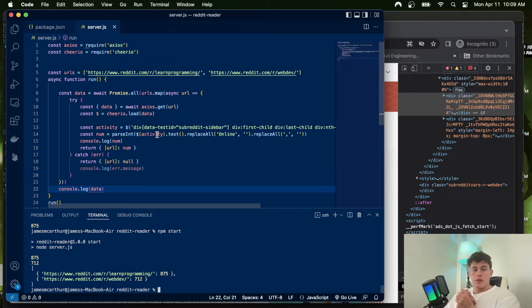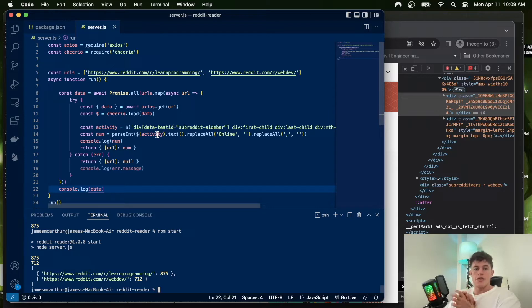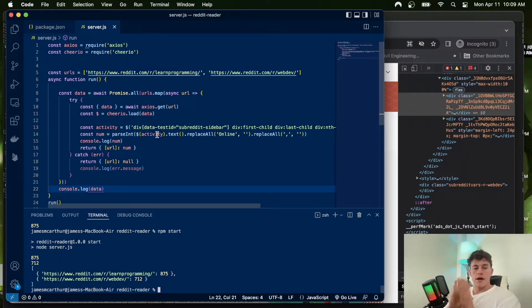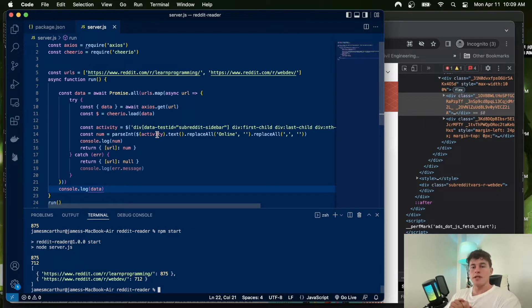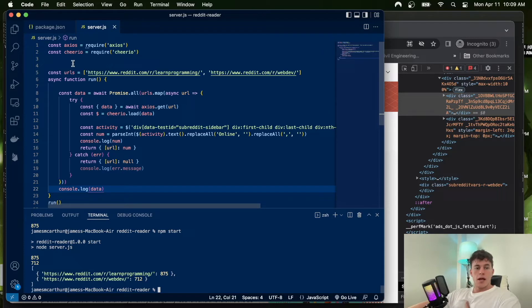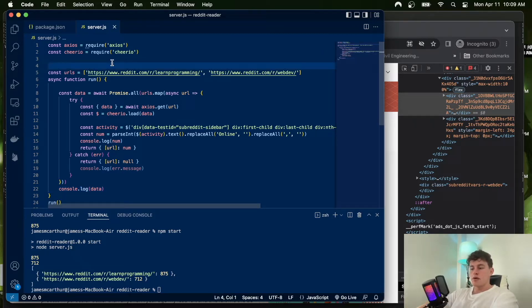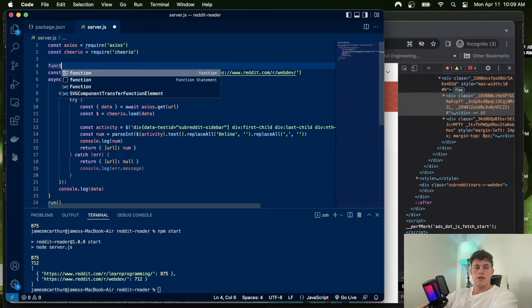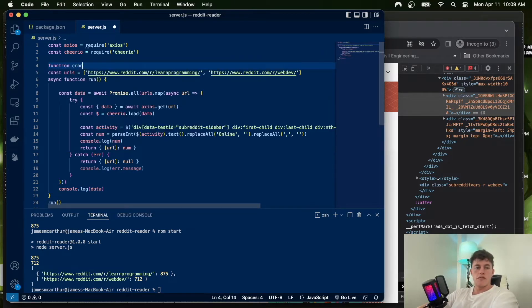Welcome back to part two, dream team. Let's get into it. In this part, we now have our web scraper working and we want it to run at particular intervals so we can regularly take this data and save it. To do that, we're going to implement a cron functionality using a cron function that takes a millisecond amount and a function.